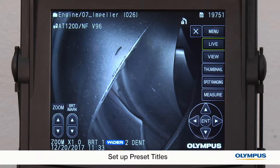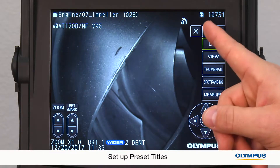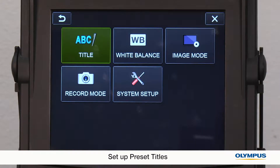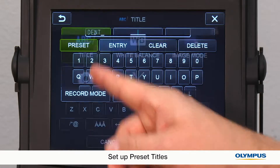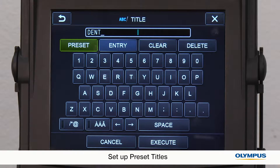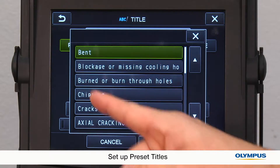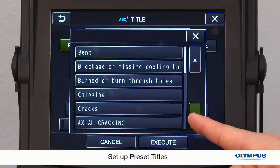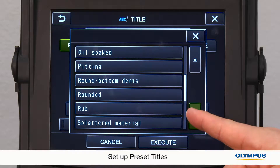You can set up preset titles that you can choose from so that you don't have to retype the title. You can enter up to 54 preset titles.